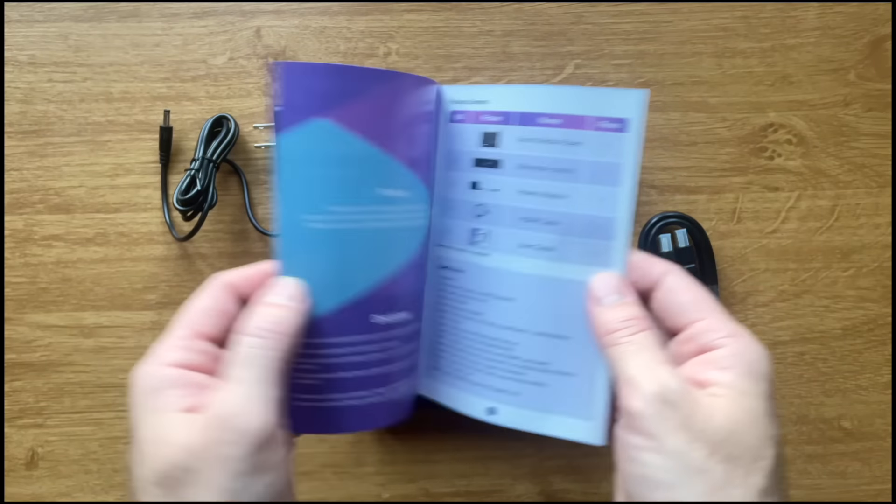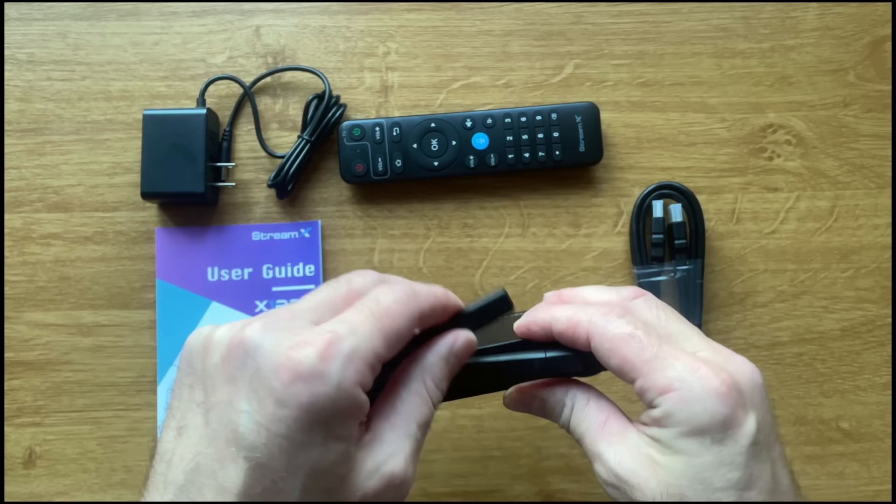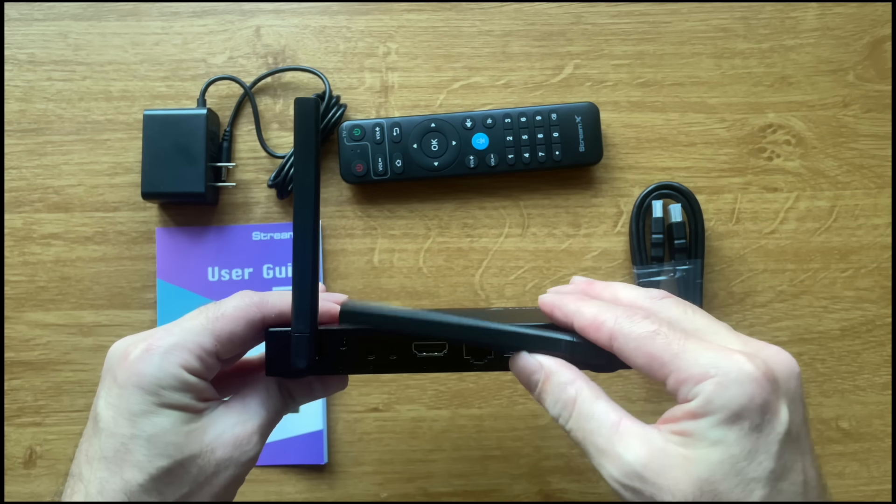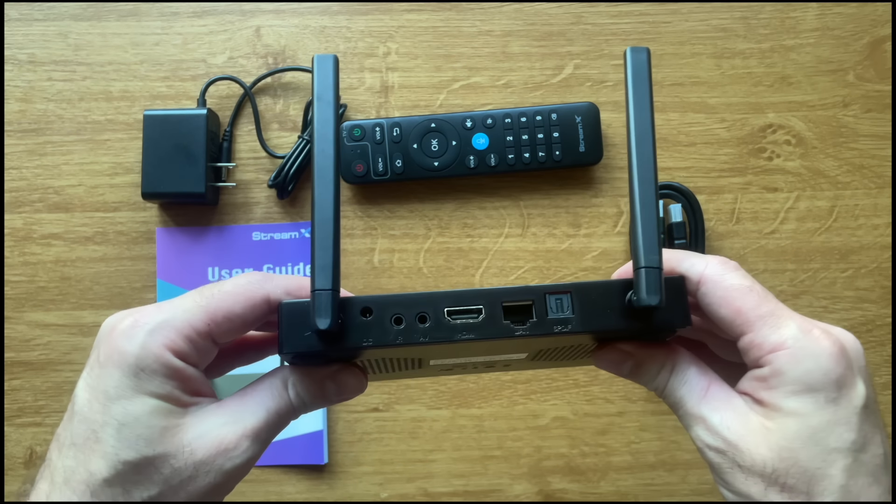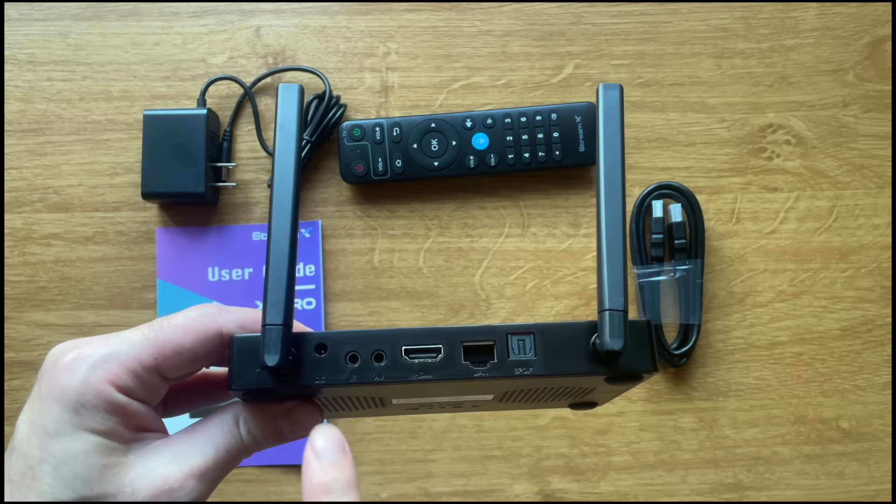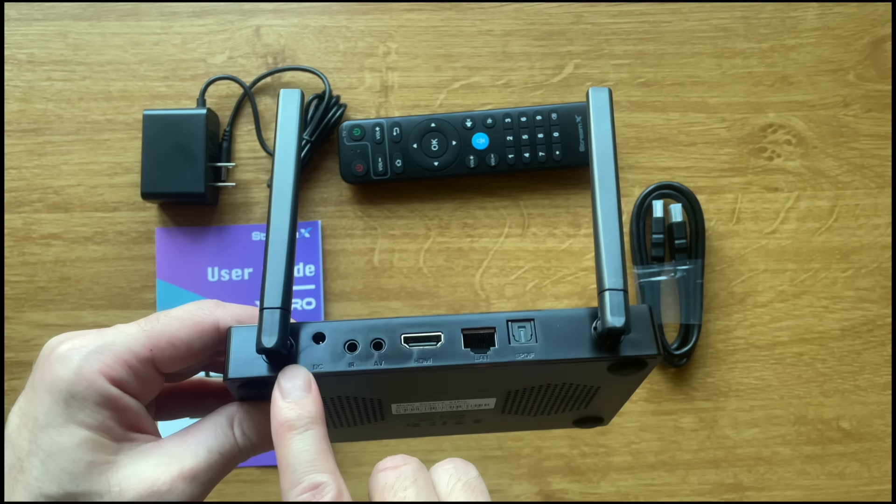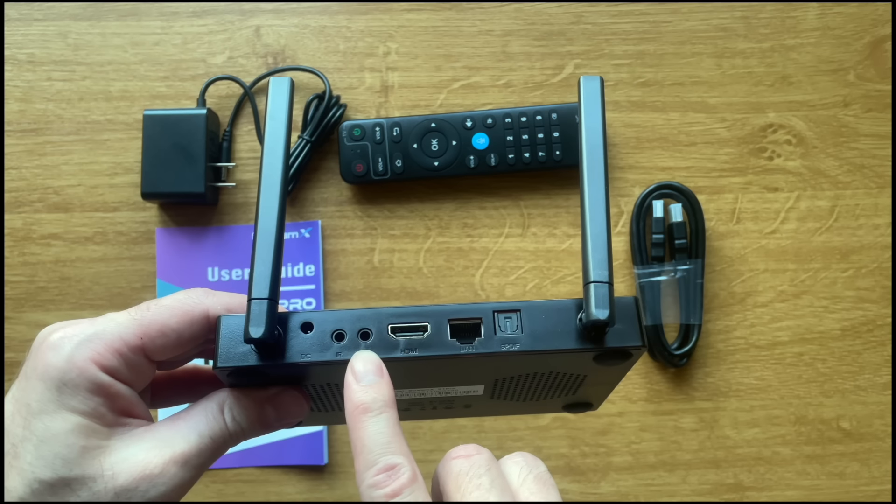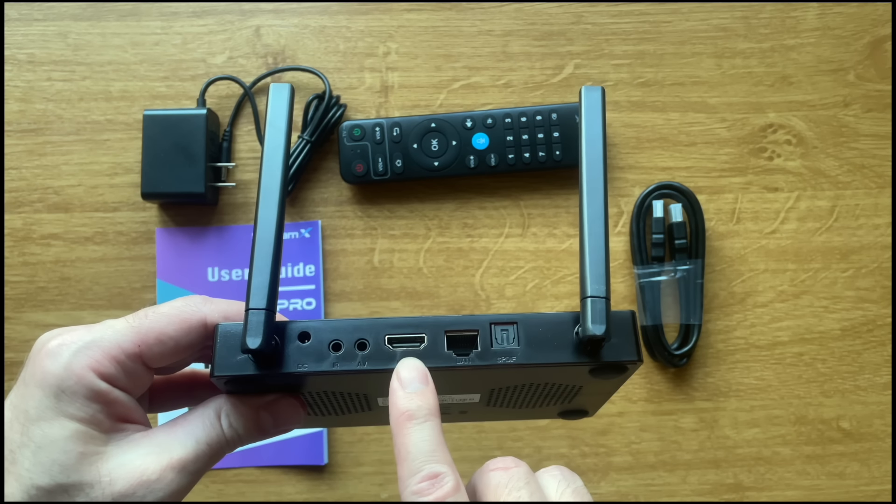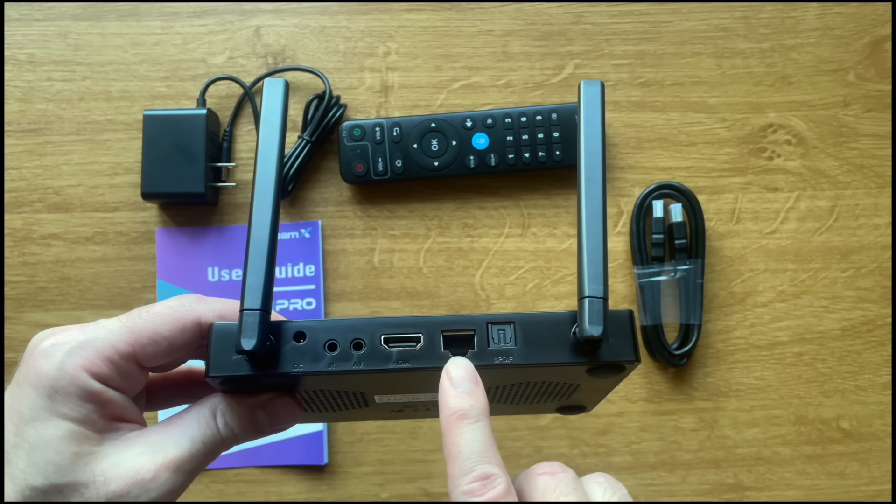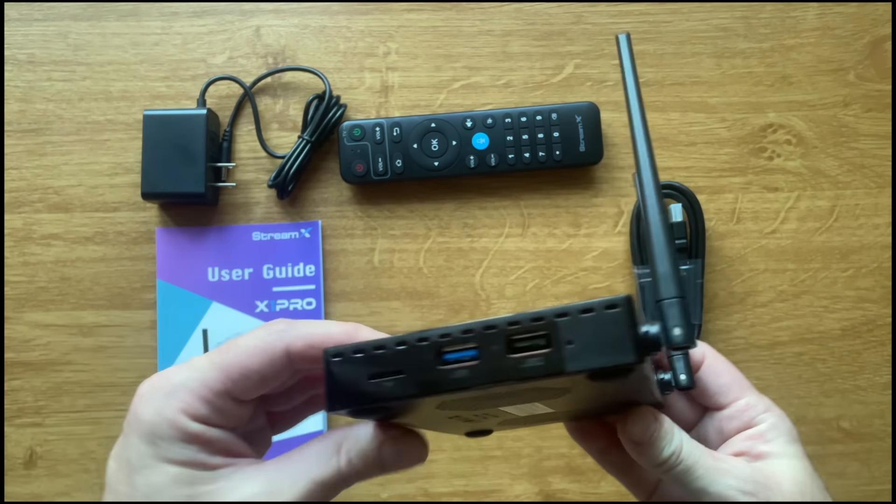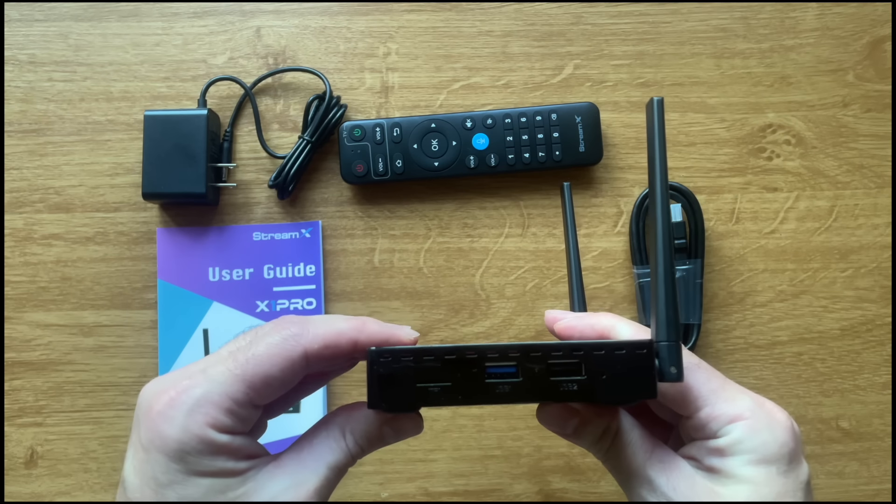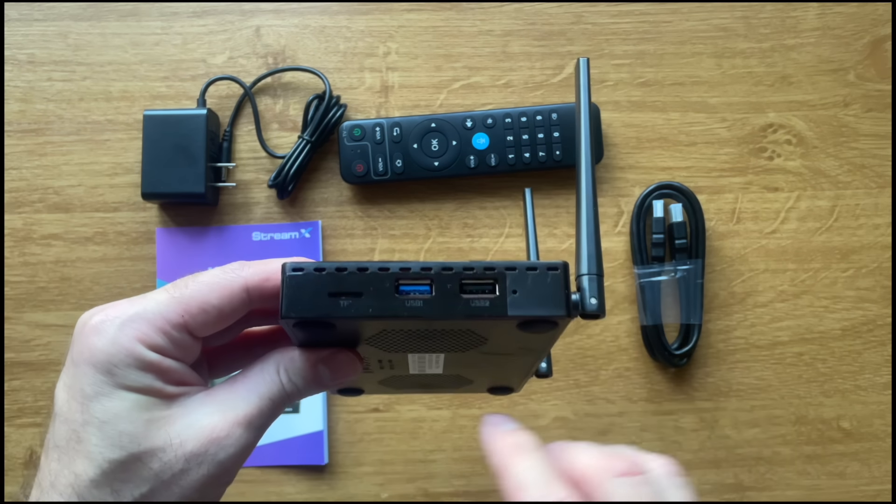The box itself has a plastic shell with the StreamX branding on a glossy surface to the top. At the back for connecting ports, it has one HDMI 2.0 port, a gigabit LAN port, one optical audio, one AV port, an IR extender port, its DC input socket, and a pair of external antennas.